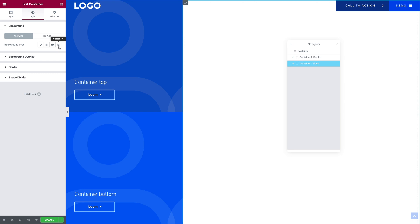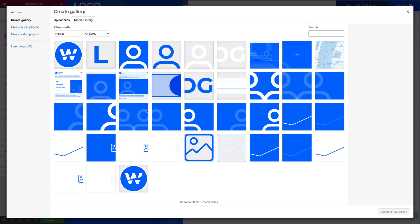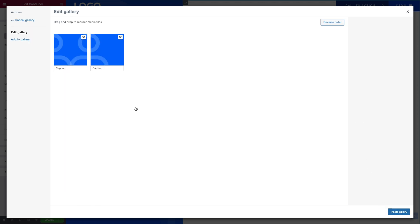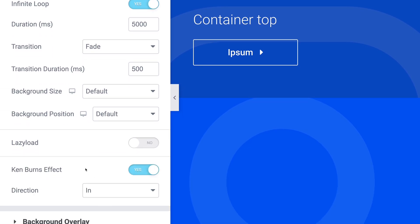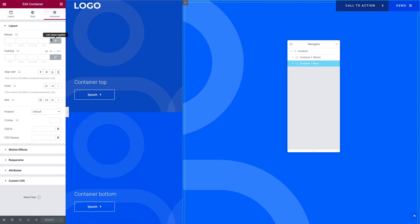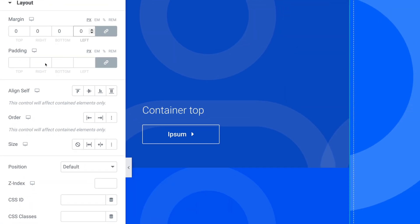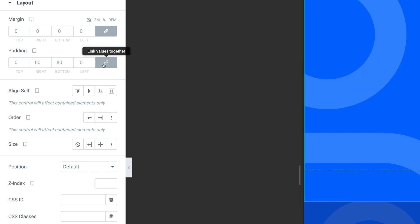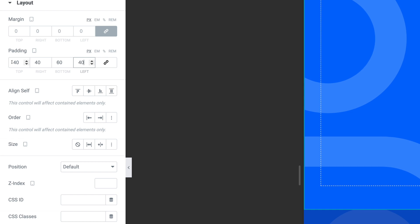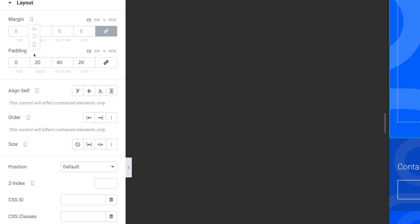Let's go back into Desktop Mode. Next, you want to click on the Style tab, then click on Slideshow — or you could pick Classic and put a color or an image. In my case, I'm going to use Slideshow and select the images you want to add. I'm going to add those two. Click on Create a New Gallery, then Insert Gallery. Make sure Infinite Loop is set to Yes. The duration should be 5000. Then scroll down to where it says Ken Burns Effect and select Yes. Click on Update. Next, click on Advanced, and where it says Margin, type 0 all around — the same for tablet and mobile. Then where it says Padding, unlink the values. In Desktop Mode it's going to be 0, 60, 80, and 0. Select Tablet Mode, unlink the values — this time it's 40, 40, 60, 40. Then go into Mobile Mode, unlink the values — this time it's 0, 20, 40, 20. Let's go back into Desktop Mode.